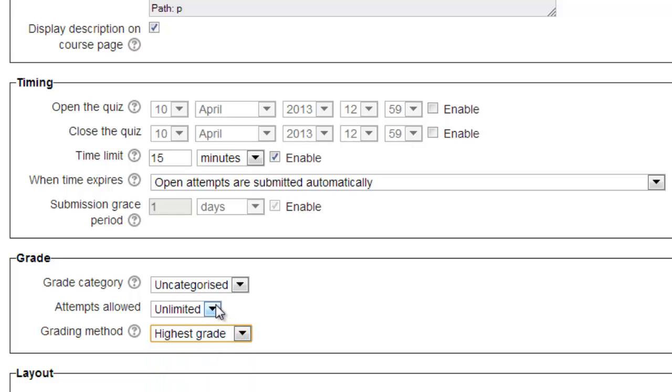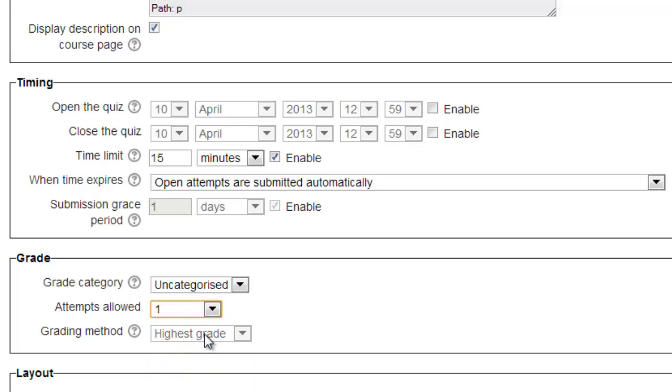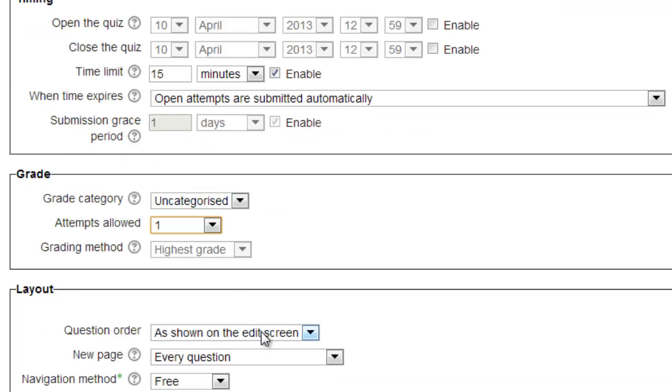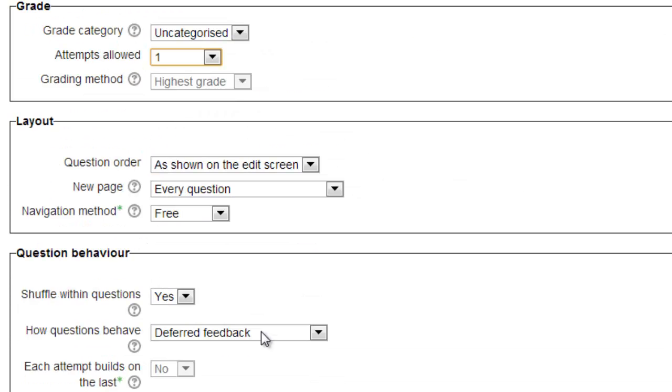While in most cases, we want to take the highest grade achieved on the quiz, depending on your desires and the number of times you allowed the students to take the quiz, you can choose to use the highest, lowest, or average grade achieved. We will leave it at the highest grade since we're only allowing one attempt.